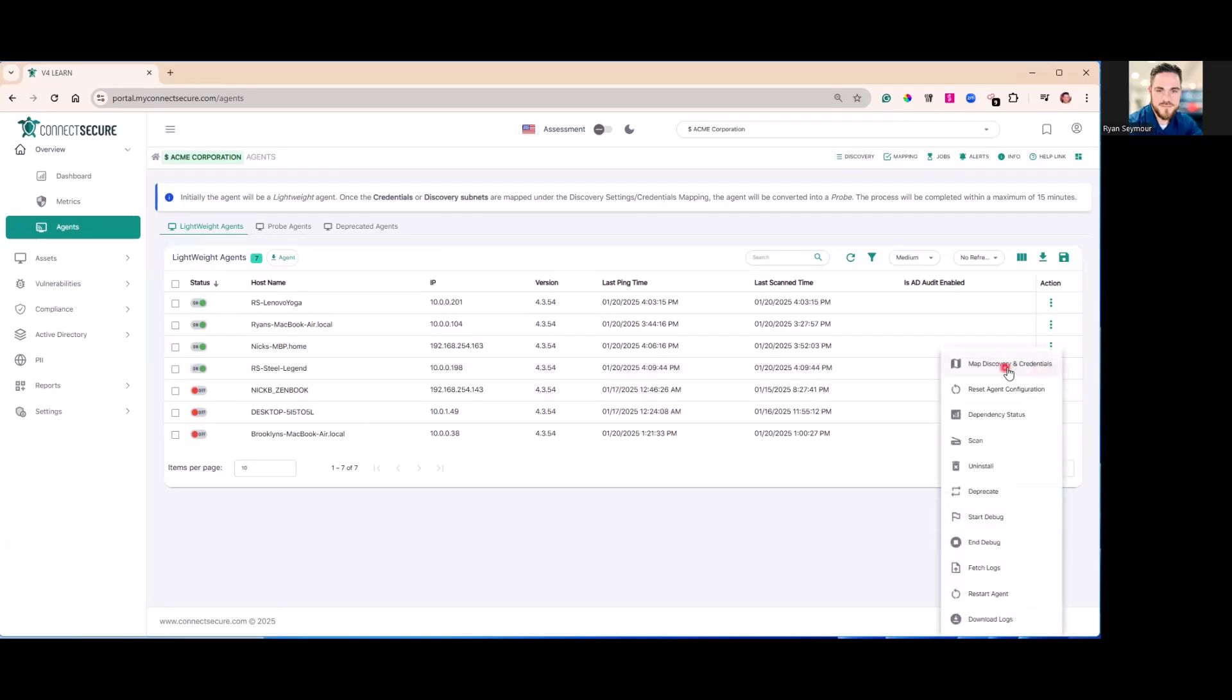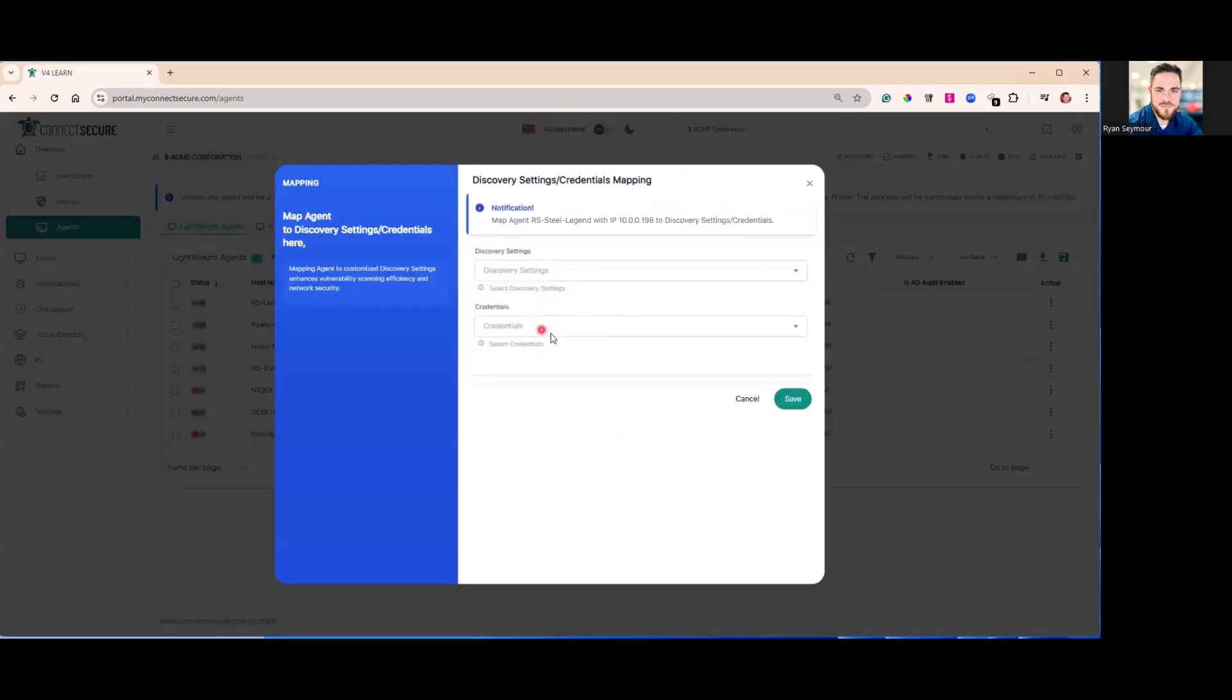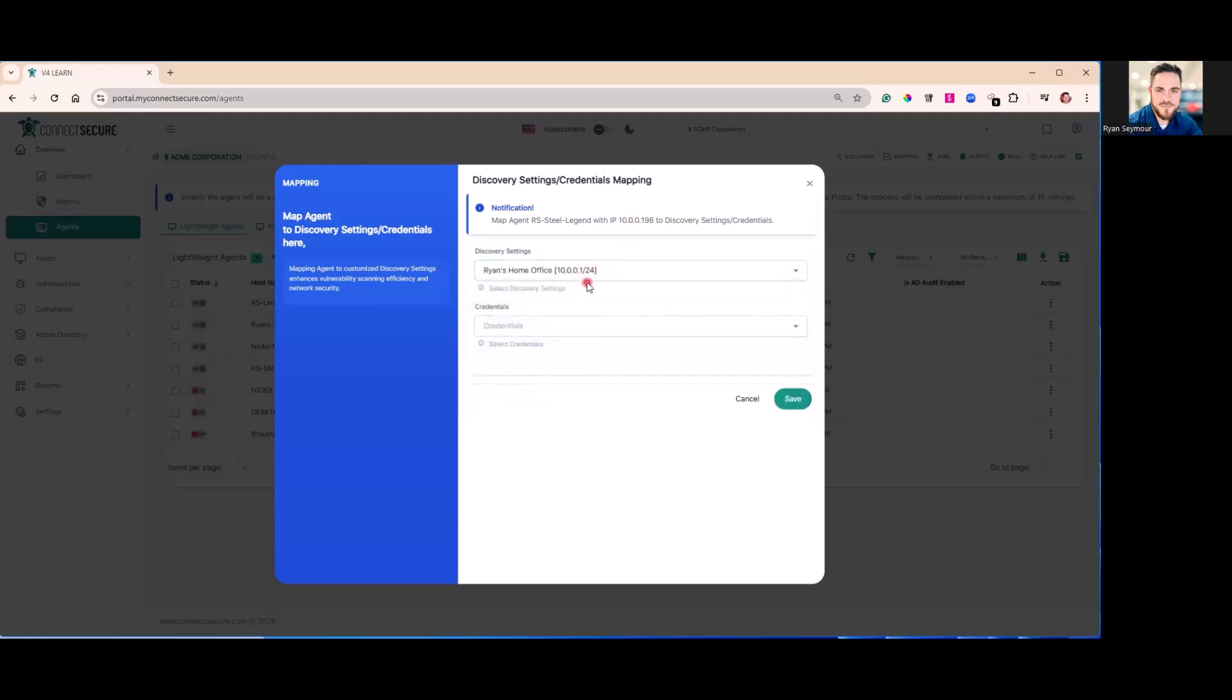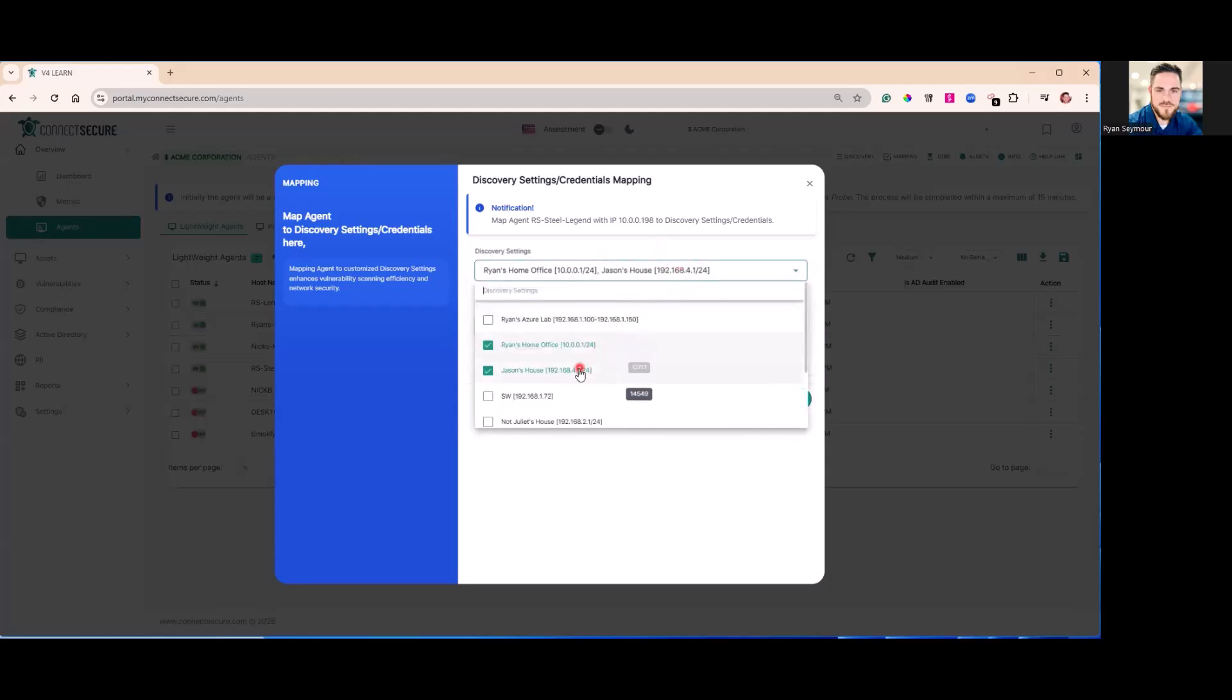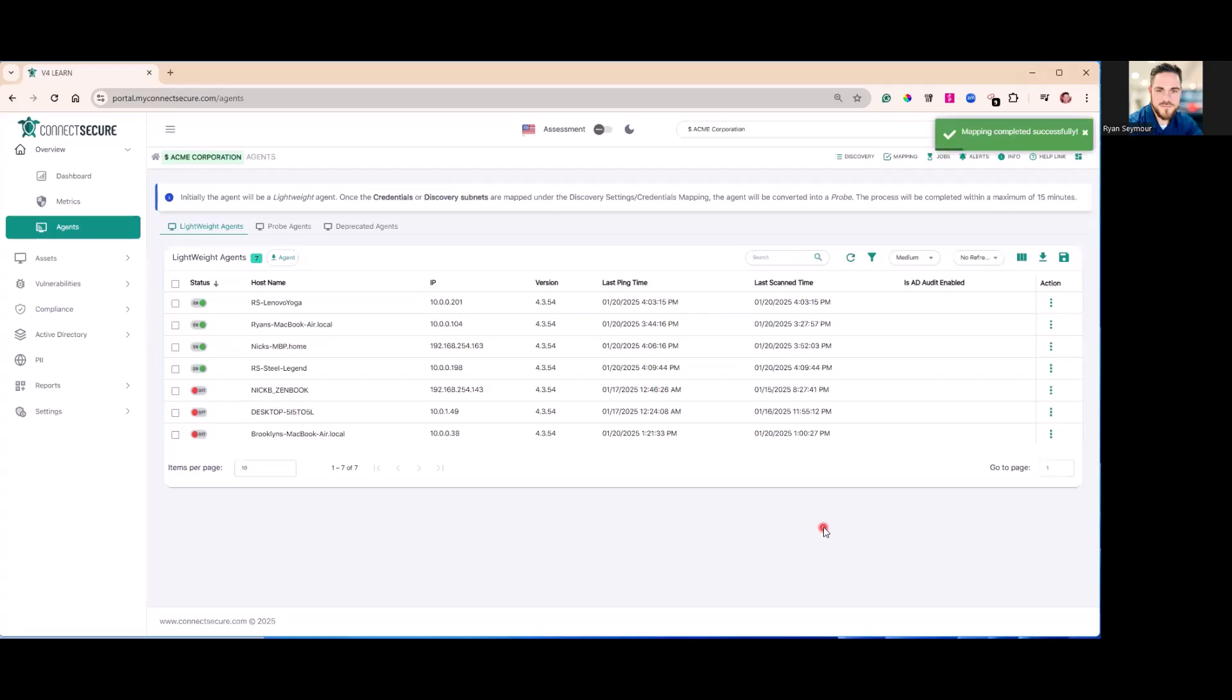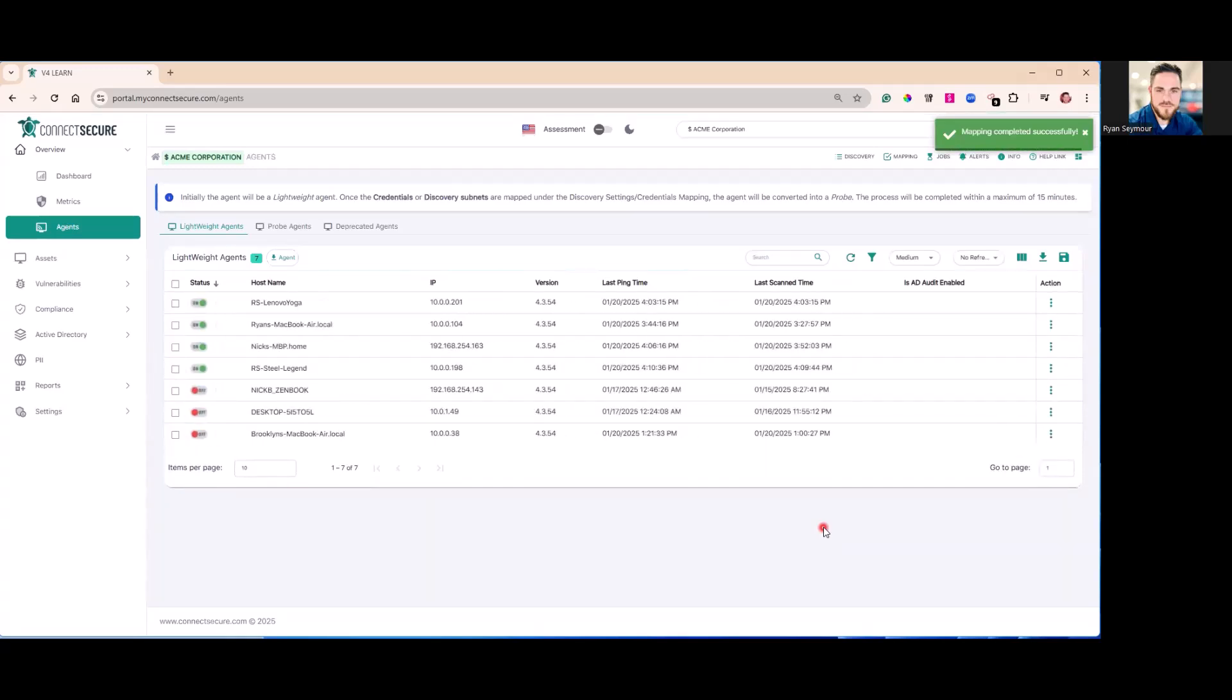This is done by mapping your discovery settings and credentials to one of those lightweight agents. Through that process, that agent will then become a probe once we tell it what network segments to scan. You can do one, you could do many, and those will automatically start that conversion process. We've got full documentation and a how-to for converting lightweights to probes.